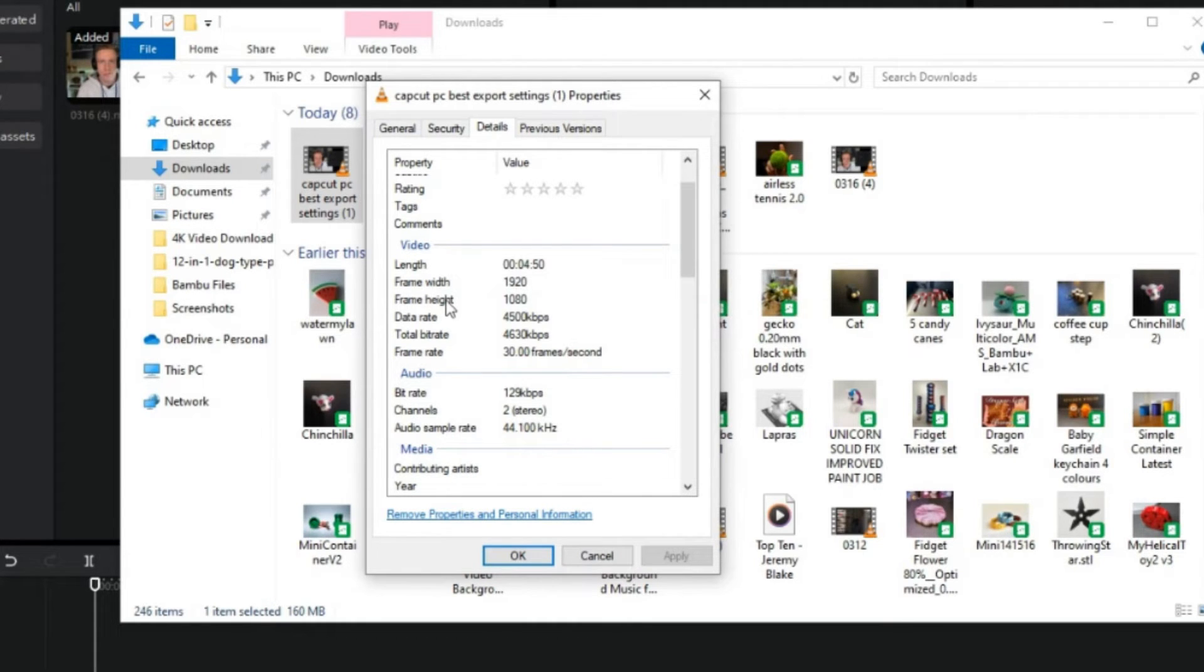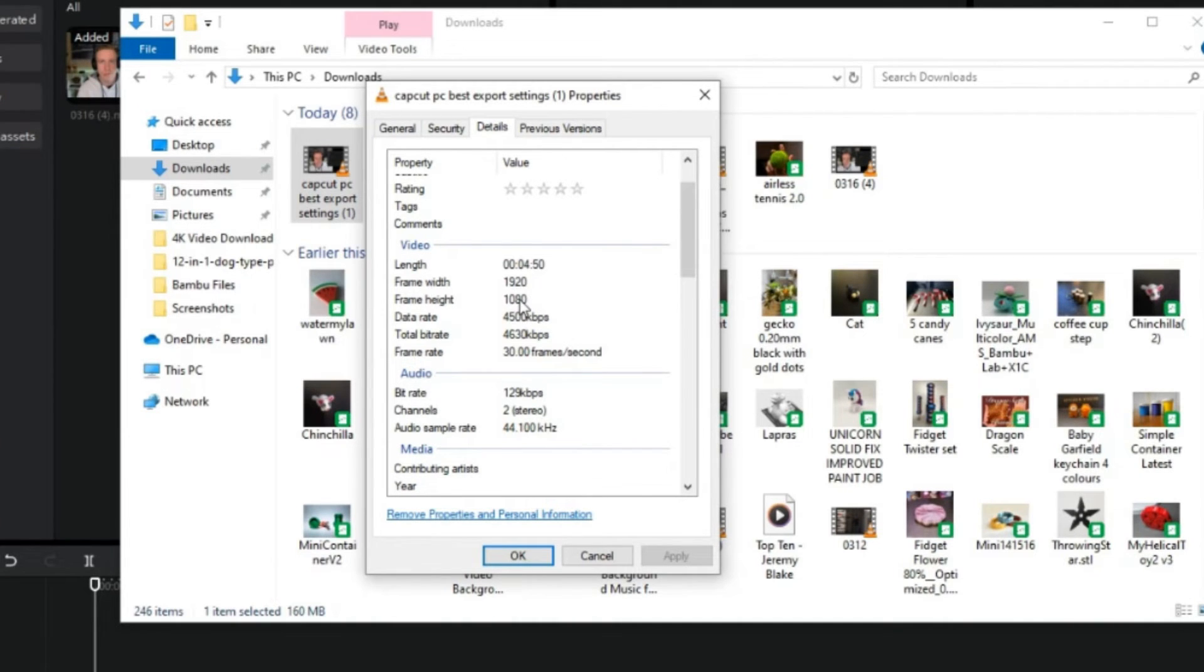is the info that we need for the resolution. Always, the frame height is your resolution. So this video is only 1080, and our frame rate, if you go down a little bit more, is 30 frames per second. So